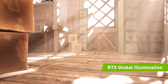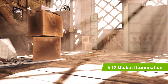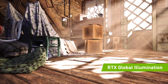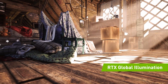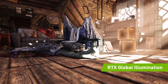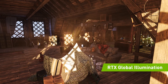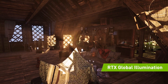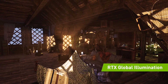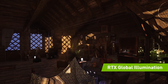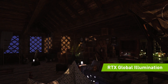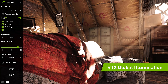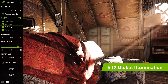RTX Global Illumination adds incredible dynamic range to the scene through the use of infinite colored bounce lighting and soft occluded shadows. Fully dynamic global illumination using RTXGI creates colored light and soft shadows from any source, even emissive surfaces.